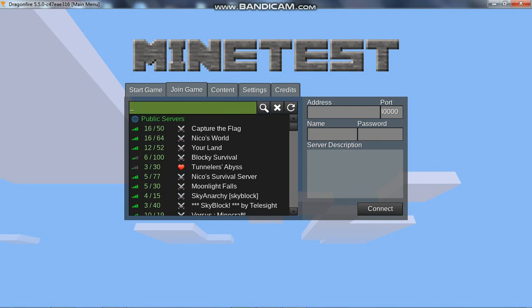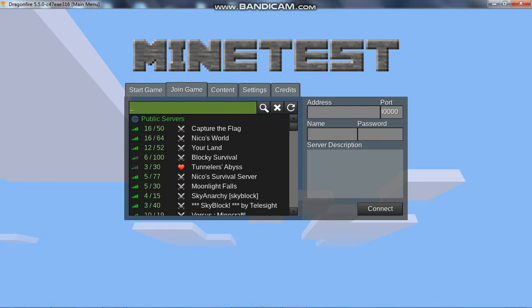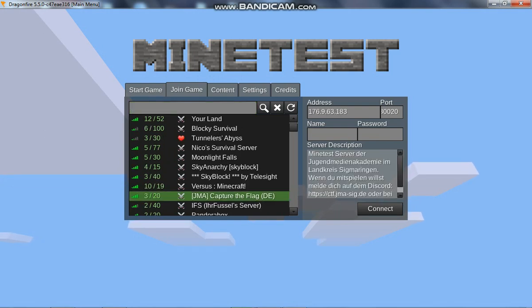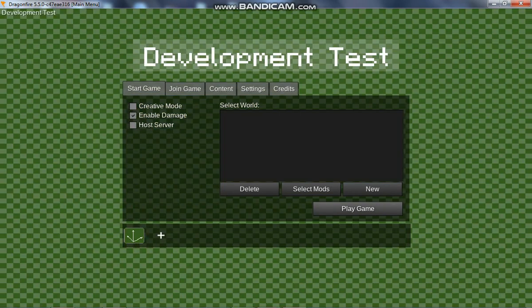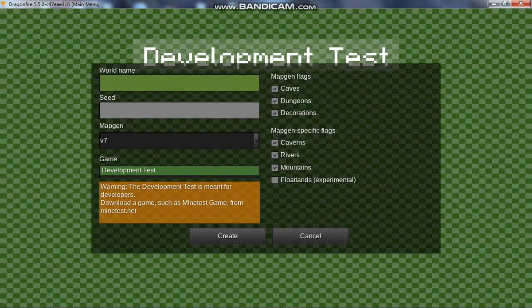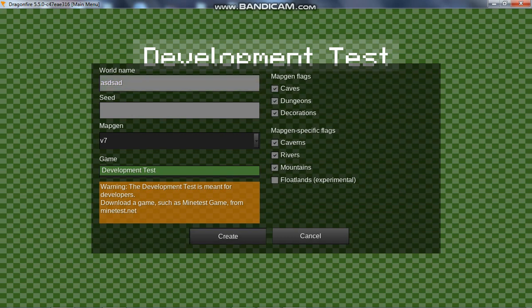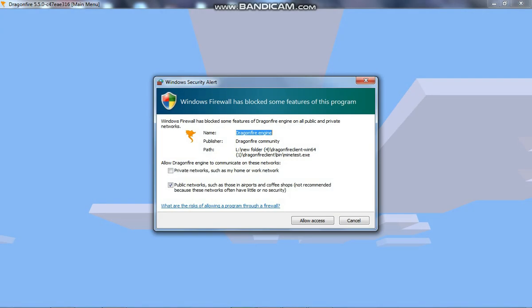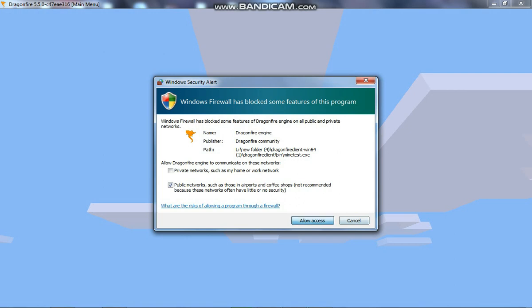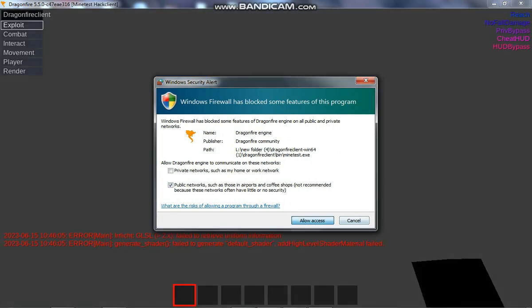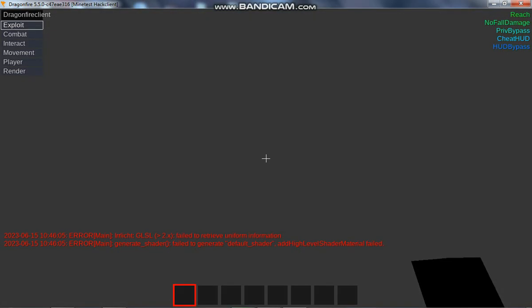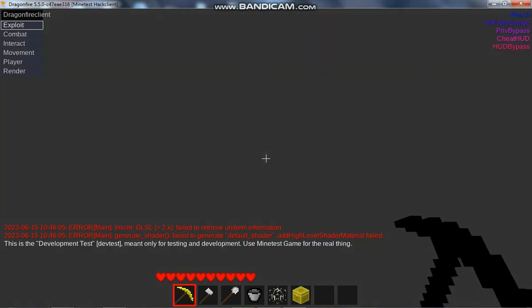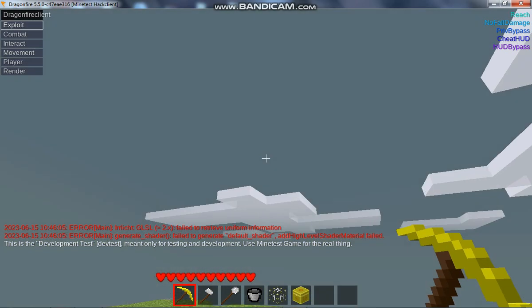Now you can join any server but be careful because lots of servers identify the DragonFire client so you can get banned. So use it at your own risk. I'm playing a development world to show you that it actually works. So I have entered a world. It is single player and on the top left corner you can see the cheat menu.